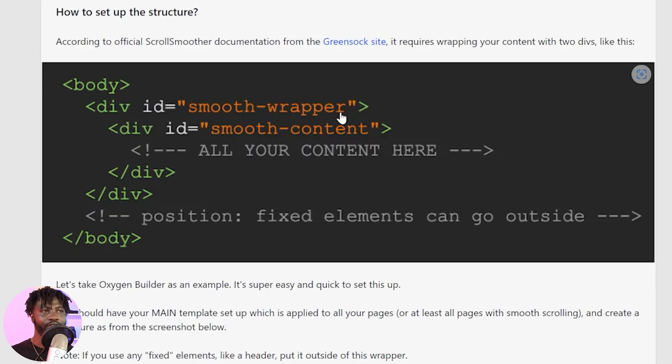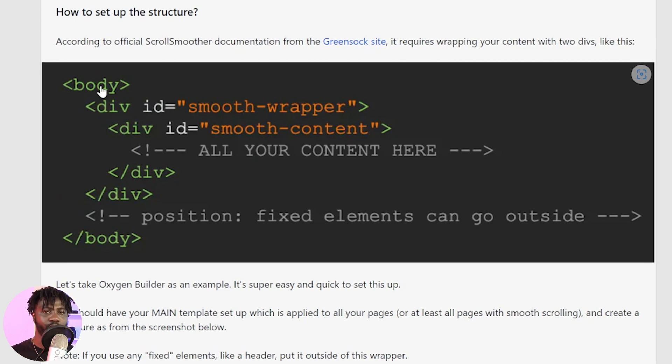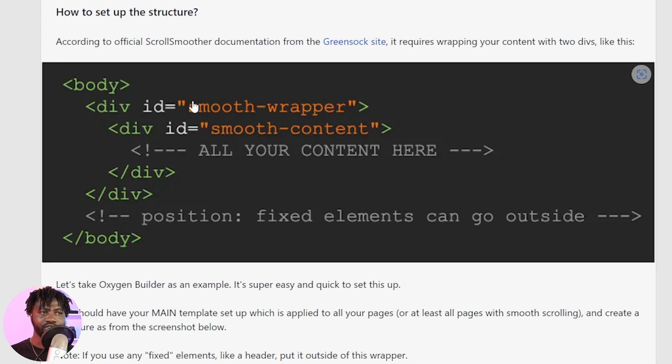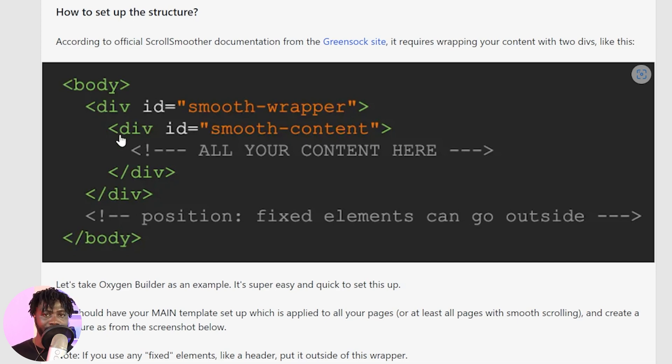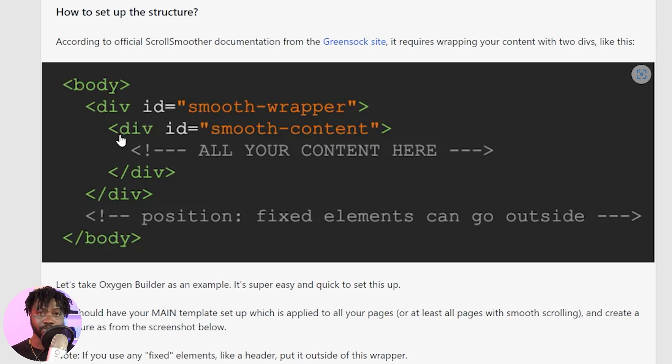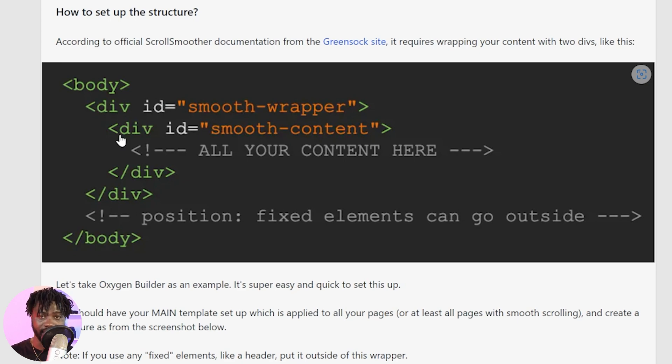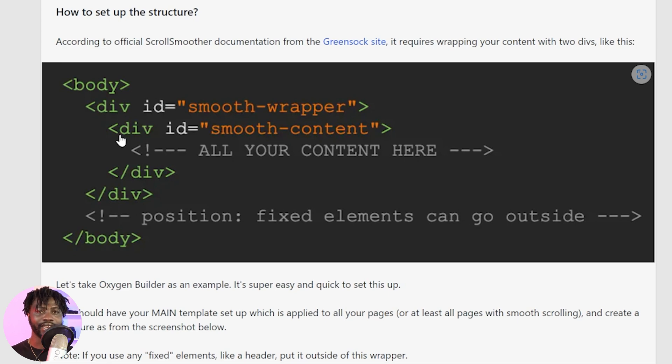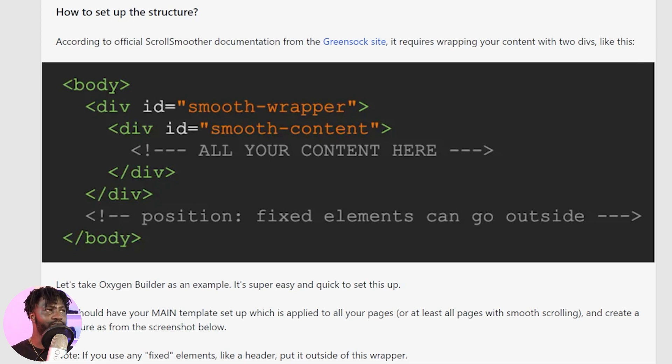So over here in the documentation, you will see that it tells you that within the body of the website, you need a main wrapper and that main wrapper should have smooth wrapper as the ID. And then you need another wrapper for the content and the wrapper should be smooth content. So these two wrappers are what you need to make your website turn into smooth scrolling. And if you haven't experienced what smooth scrolling is, I'm going to show you right now on this website.